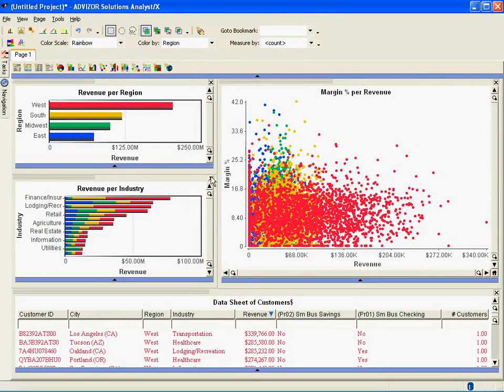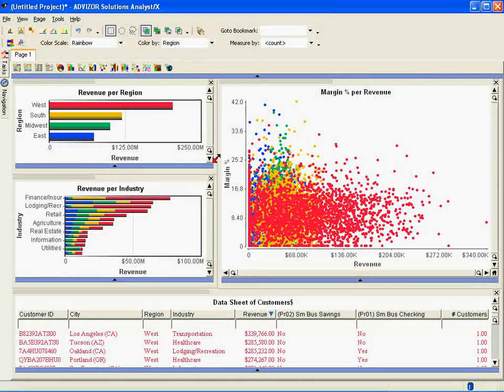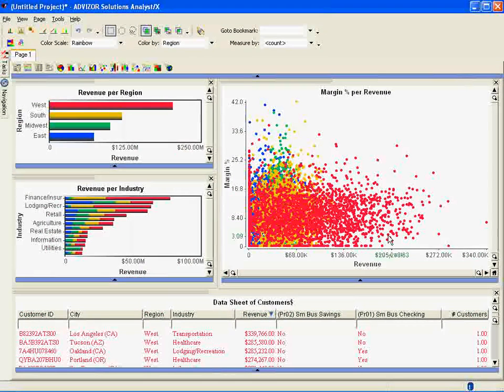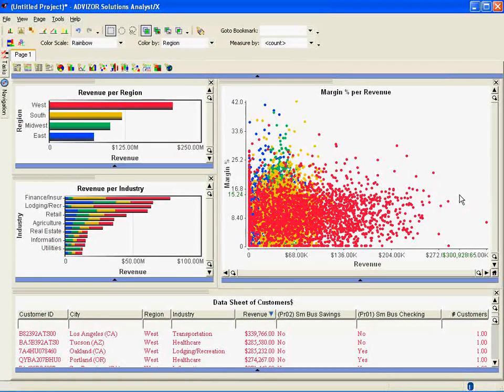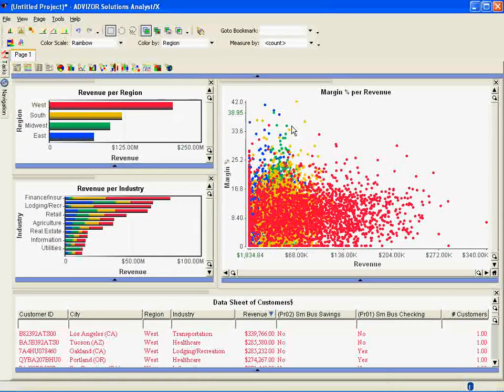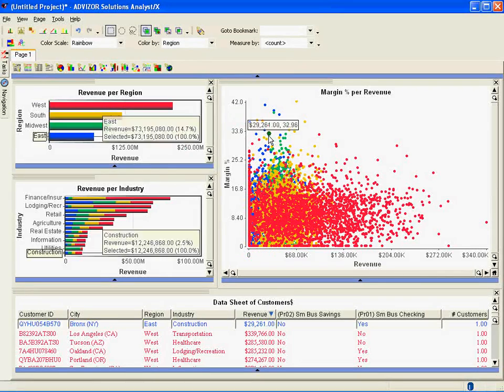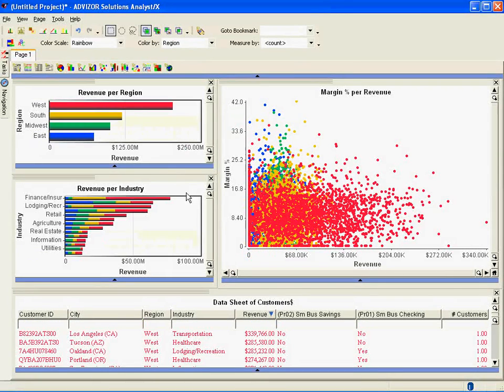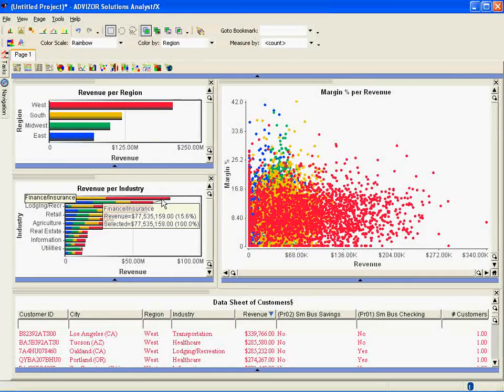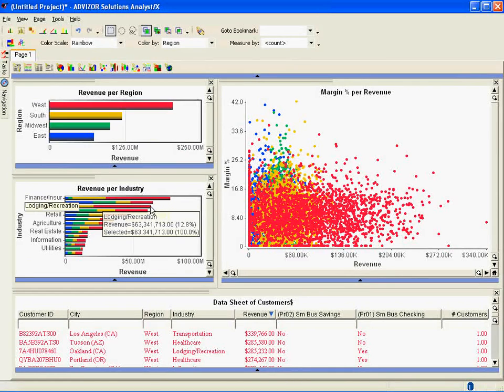We've applied color consistently, so the red is the west everywhere. I quickly see that on the scatter plot, my red customers are off to the right, which is the high revenue customers are predominantly in the west. I also see at this top, very few high margin customers are in the west, so I have a skew. On the industry bar chart, the same thing. I start seeing I have more west customers in finance and insurance because there's more red and more in lodging and recreation.